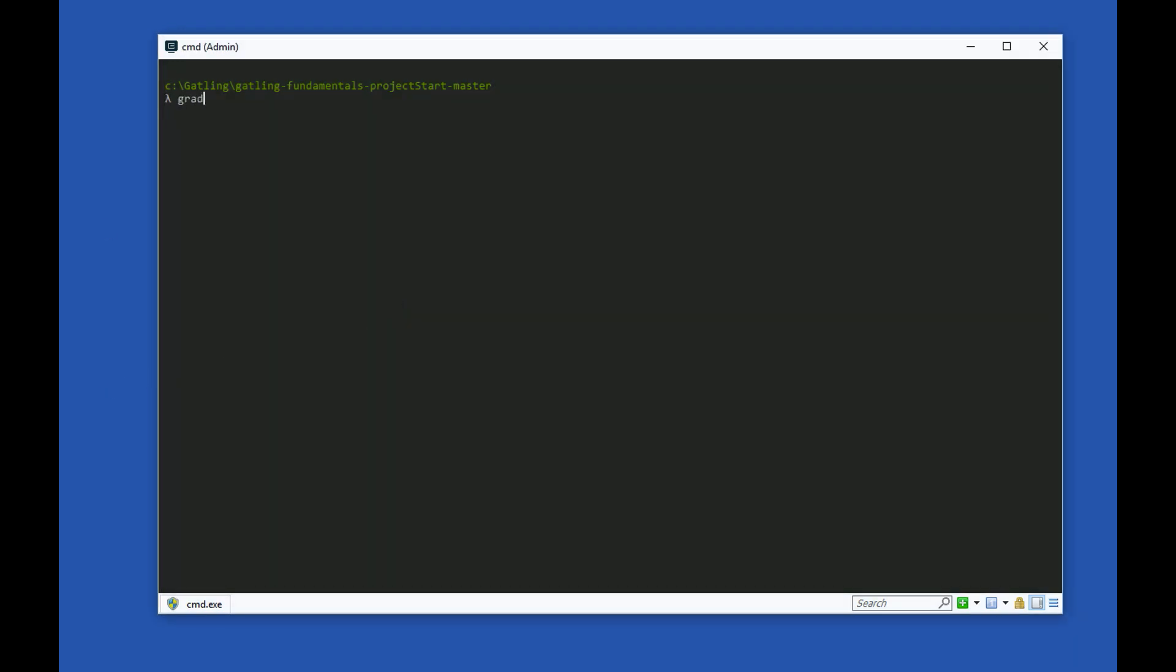Browse to your project folder and launch any of your scripts. I'll launch the Video Game Full Test script here with GradleW GatlingRun-FinalSimulation.VideogameFullTest.